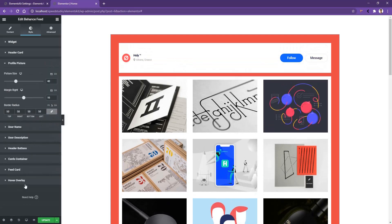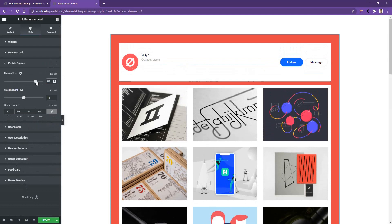Alright, now if you go to profile picture, there you have the option to increase the profile picture size. Right now it's 40 pixels, but let's make it 80 pixels. After that, you have the margin right. Let's increase the margin right to 25.